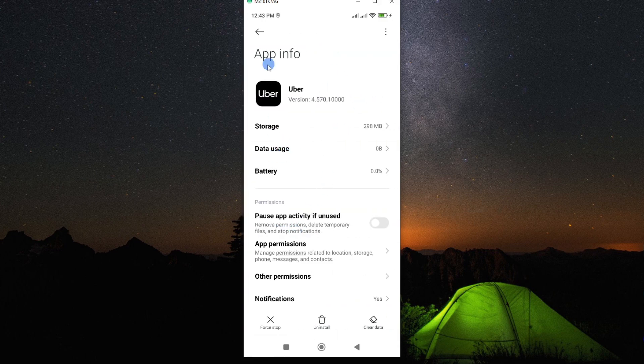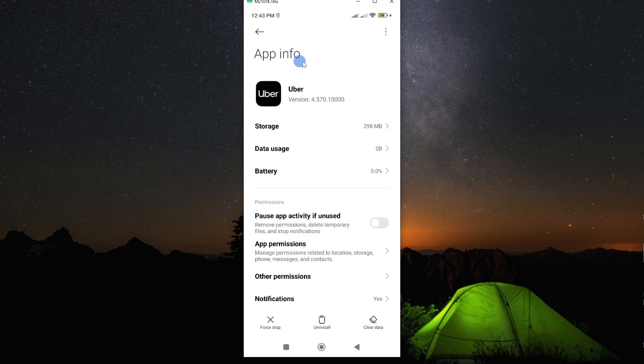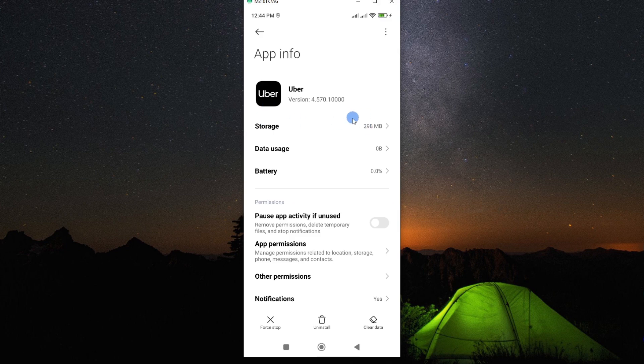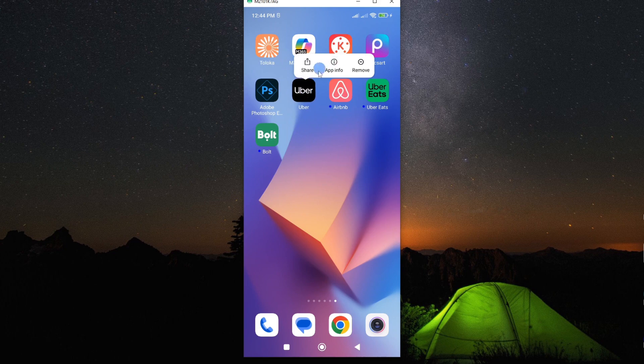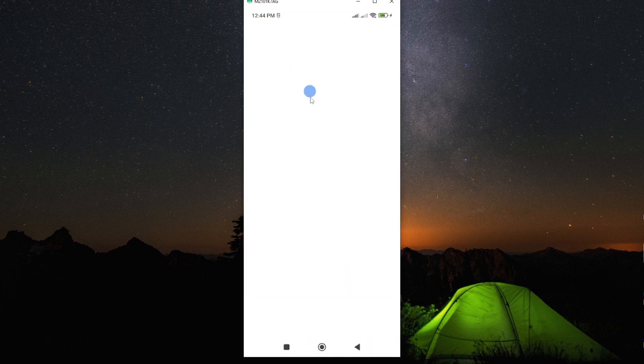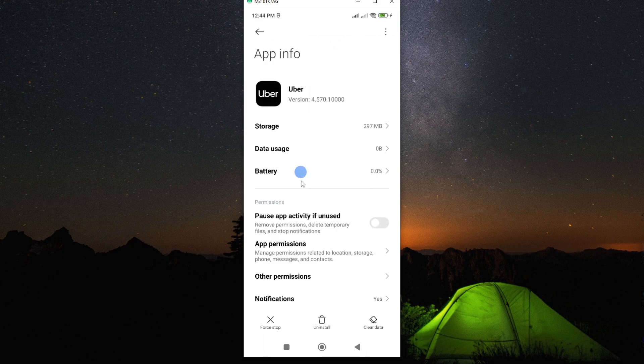So we are interested in this app information page. That's where we shall do our troubleshooting from. Alternatively, there is a shortcut of getting here. If you go to your app and then long press on it, you'll see the app information page here. Just tap on app info and it will bring you to the same page.